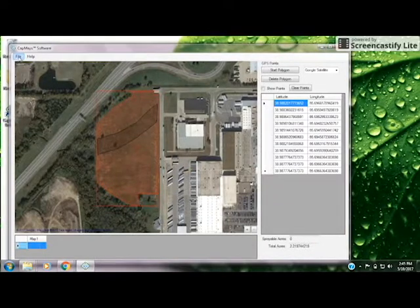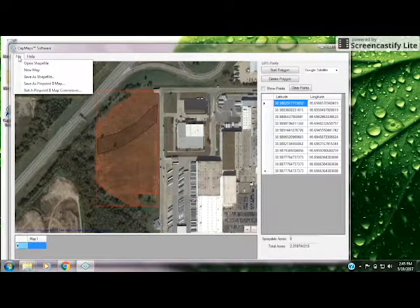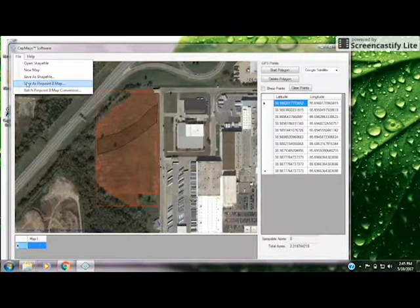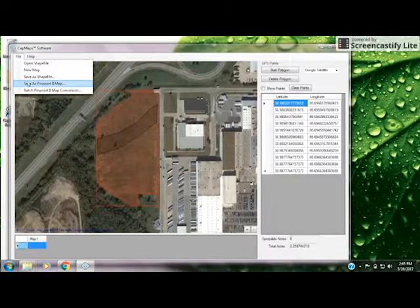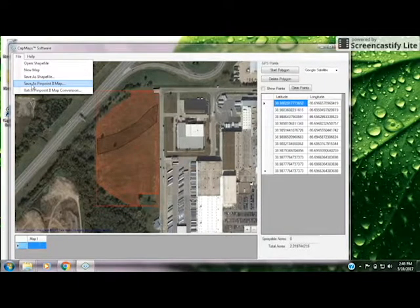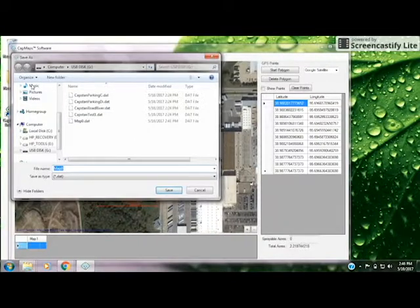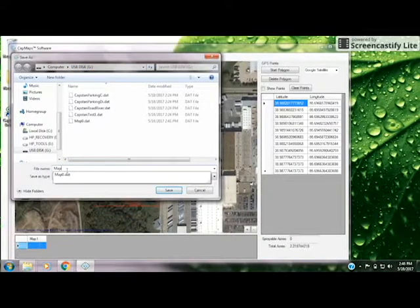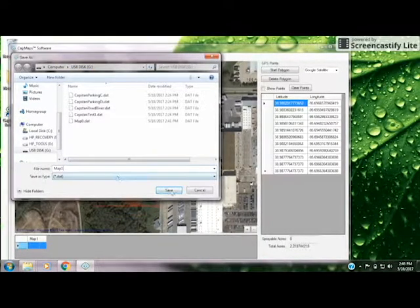To save the map, go back to the file drop-down menu and choose Save As Pinpoint2 Map. Now if we only save as a Pinpoint2 map, that file can no longer be opened in the CapMaps viewer. So if you want to view or edit this again, you'll want to save it as a shape file as well. But in order to get it onto the Pinpoint2 Cap View, go ahead and choose Pinpoint2 Map. Make sure that we're loading it onto an external thumb drive. Choose the map name — this was Map One — and select Save.